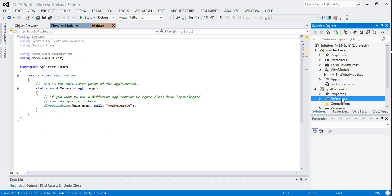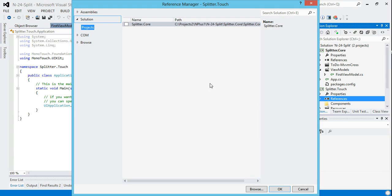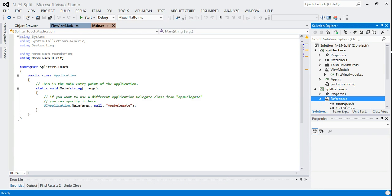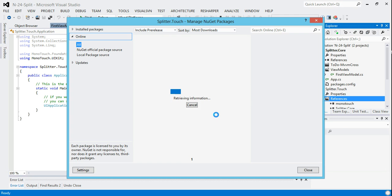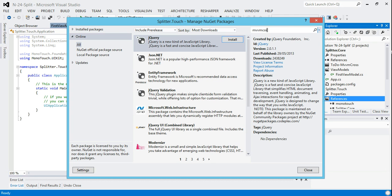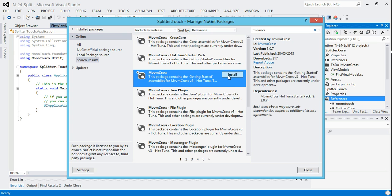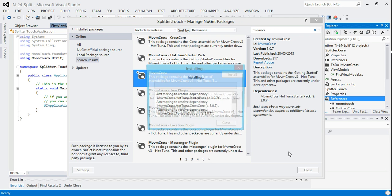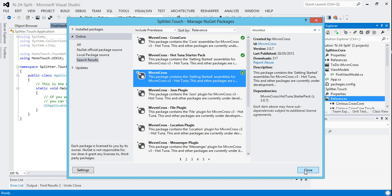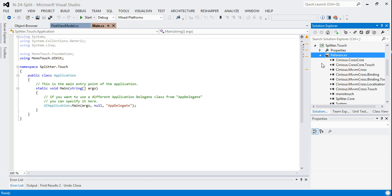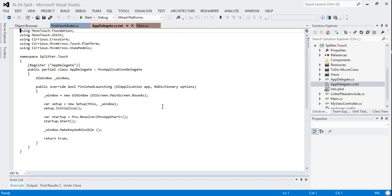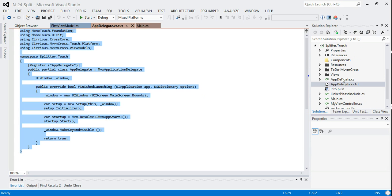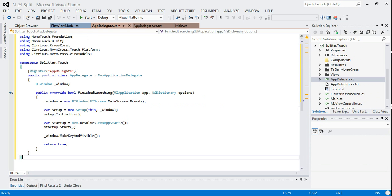And we'll start that up. Obviously we need to add a reference to our core project. And obviously we want to add our NuGet packages. So this again is mvvm-cross-nuget. So we download mvvm-cross and the first thing we need to do is just copy this template across VavDelegate.